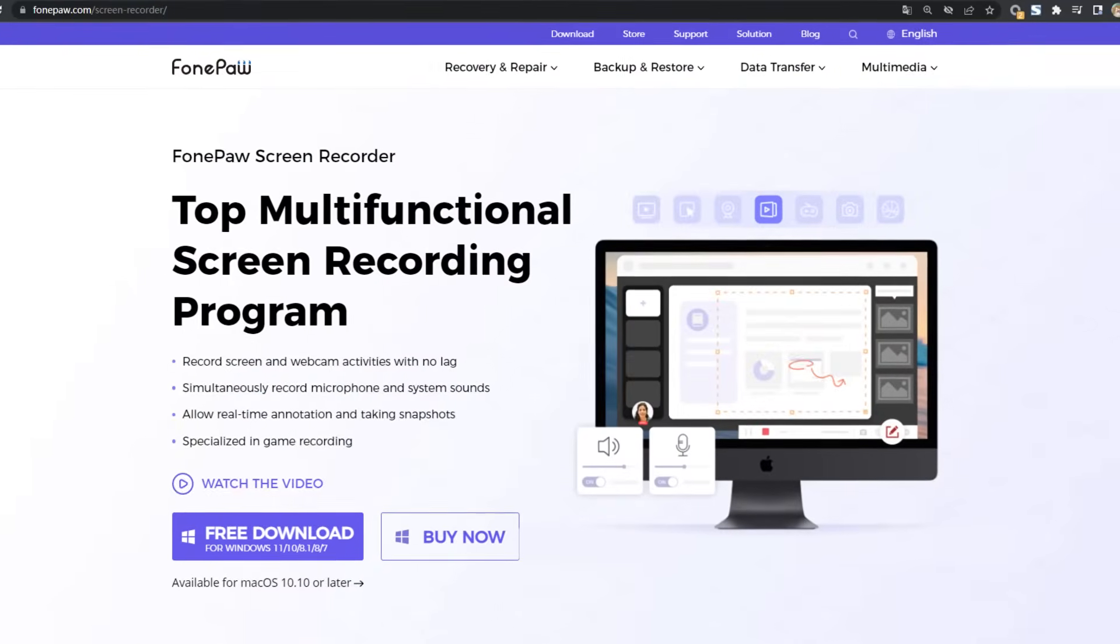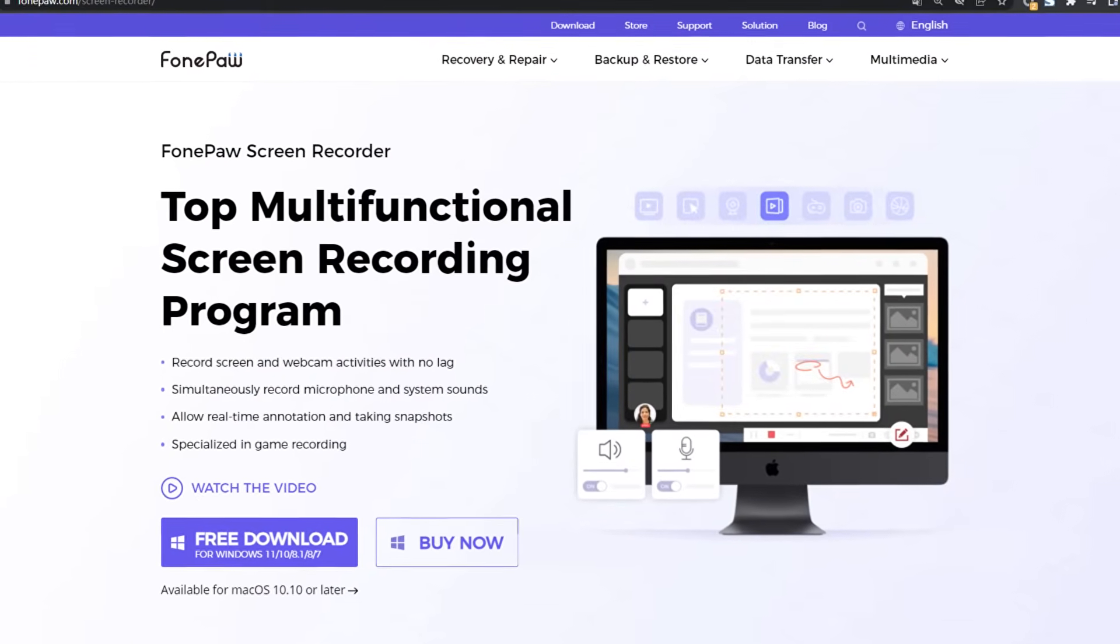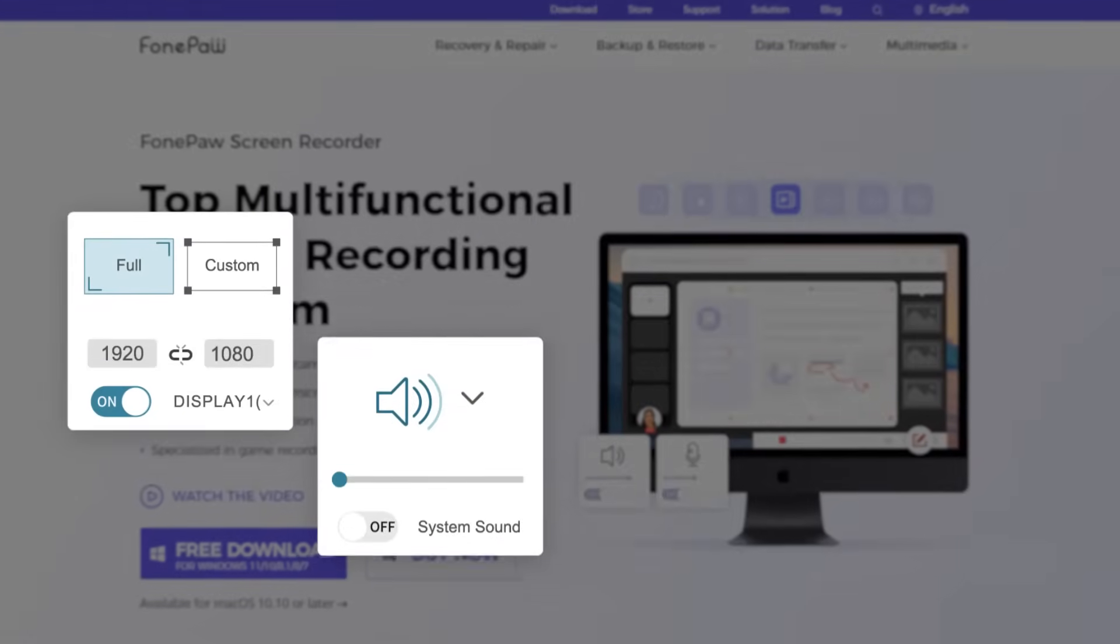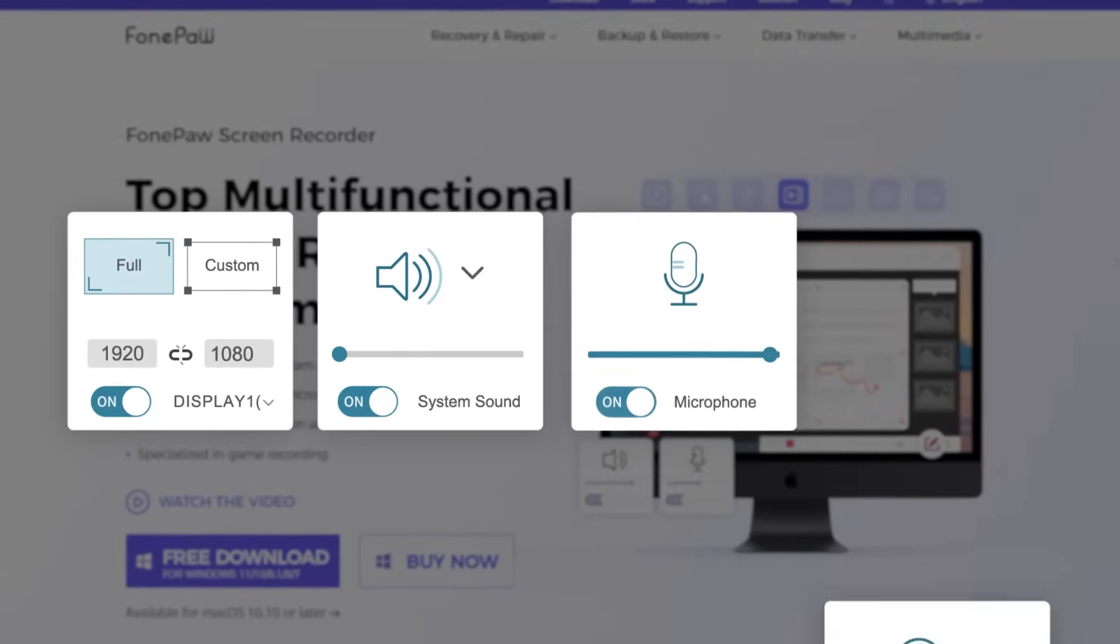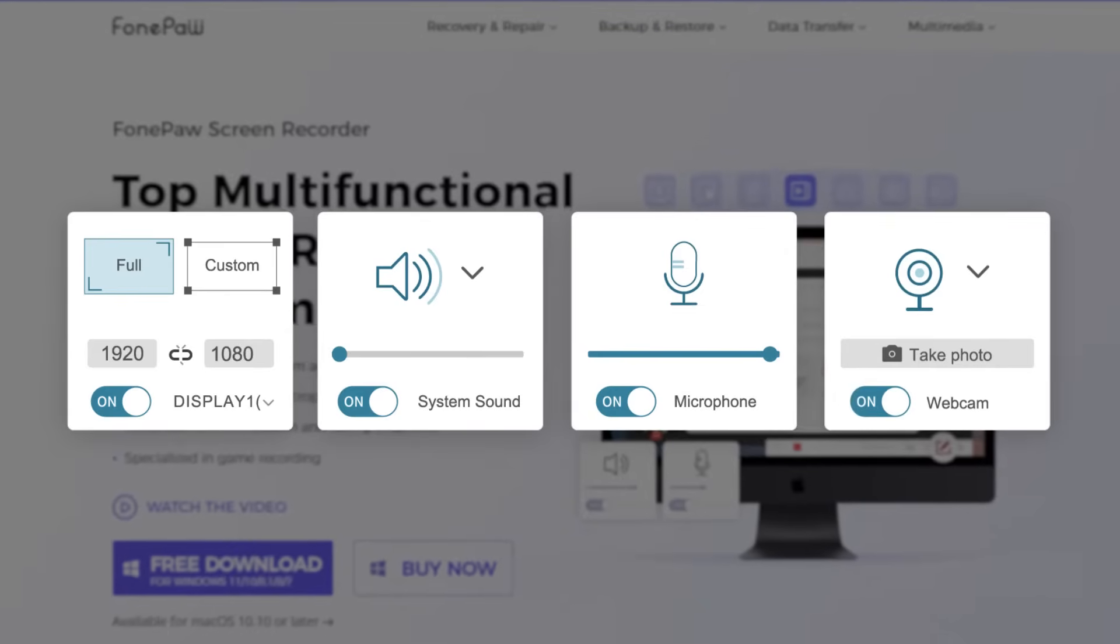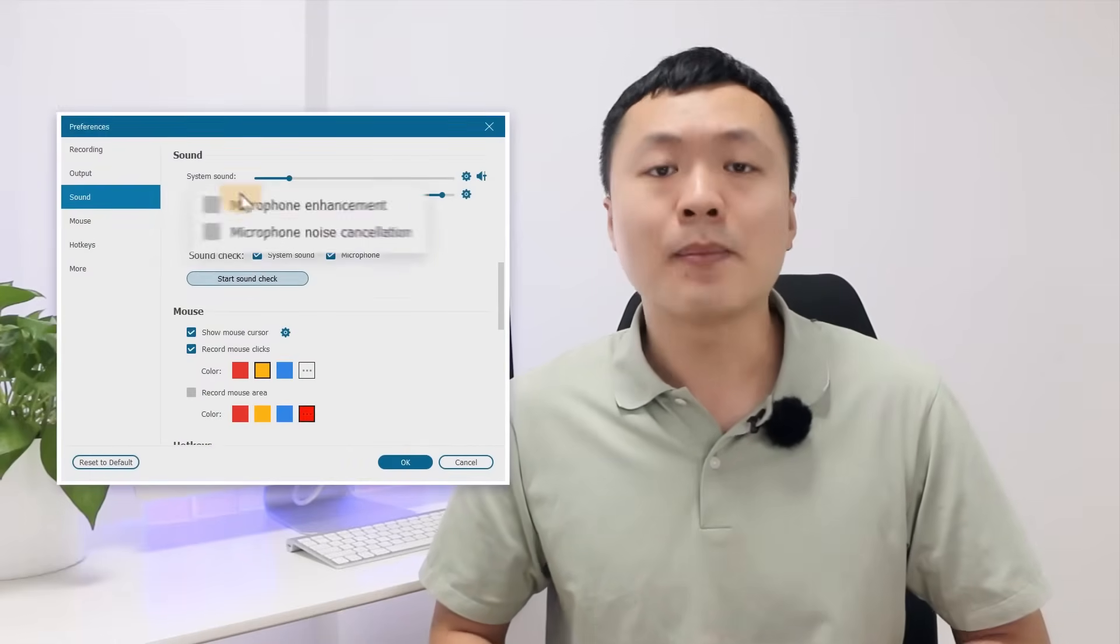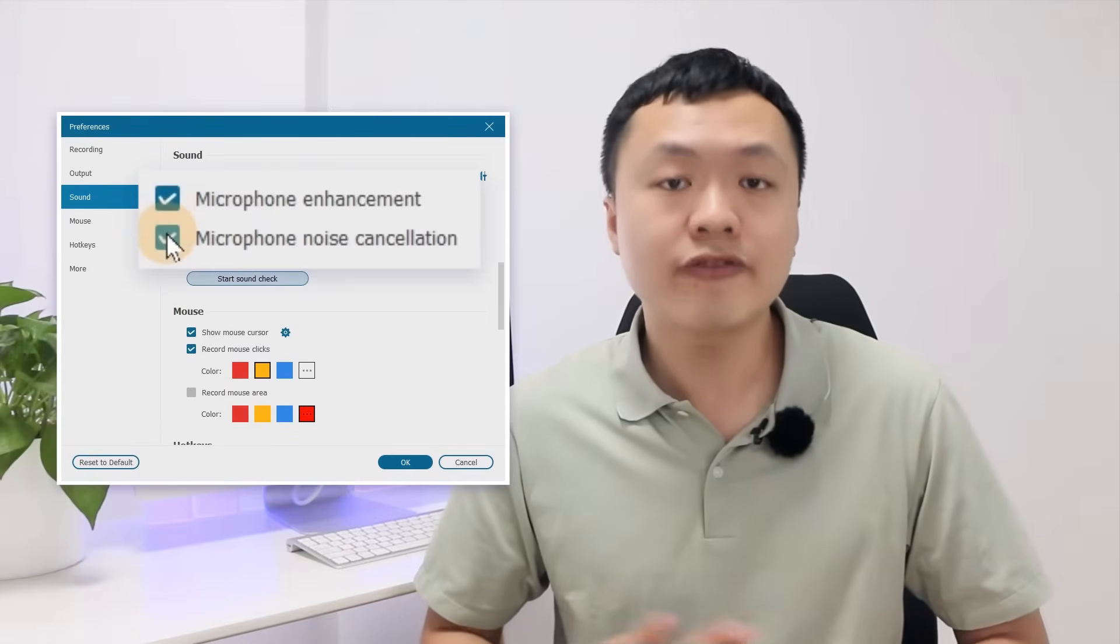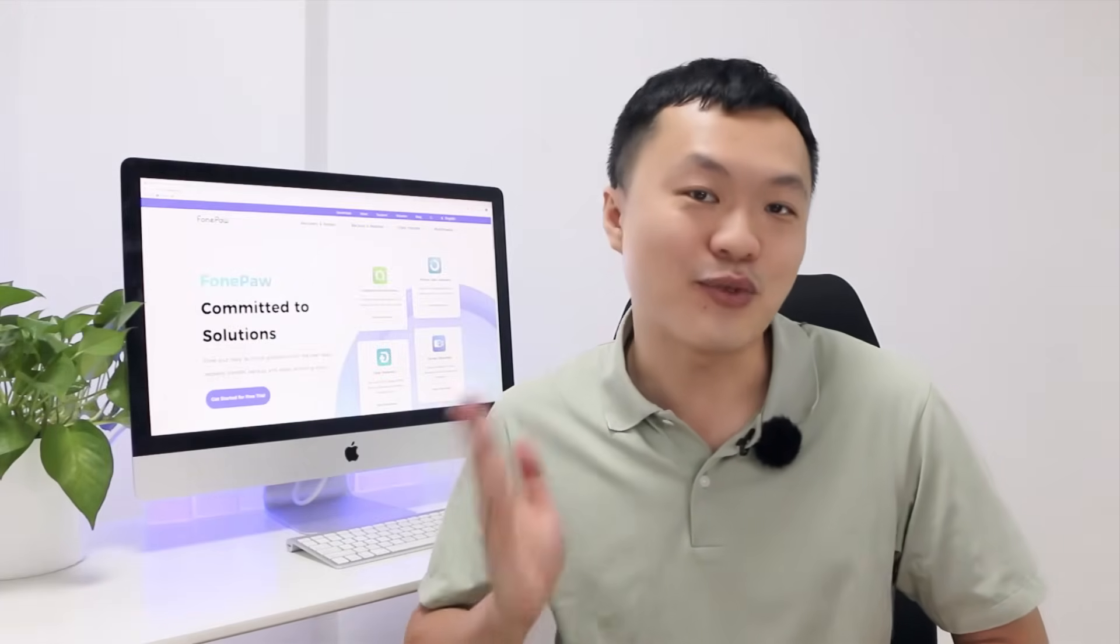The basic feature of Phong Paul Screen Recorder enables you to record the desktop with computer system sound, the microphone, and the webcam in pretty high quality. Other than that, you can also use the microphone enhancement or noise cancellation features to reduce distraction. Now, let's see how it works.